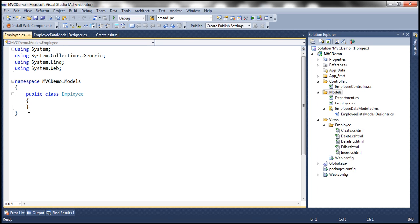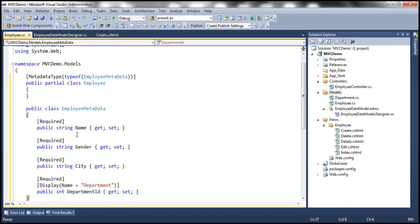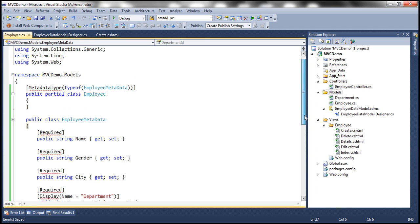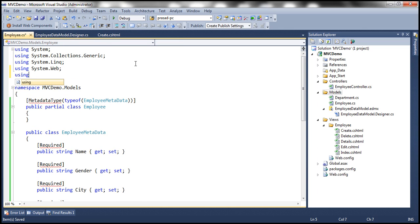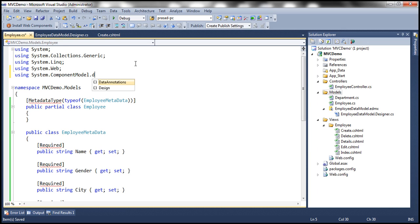We discussed similar code in our previous session as well. So now this MetadataType attribute is present in System.ComponentModel.DataAnnotations namespace.